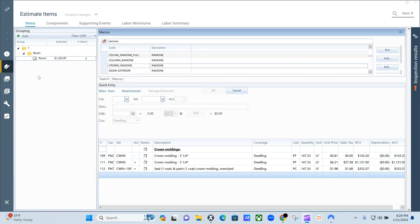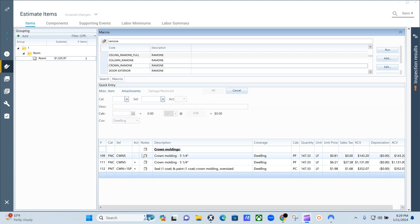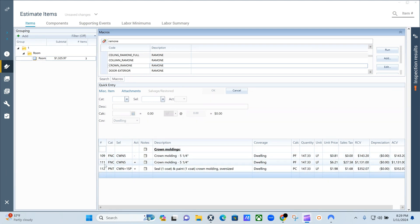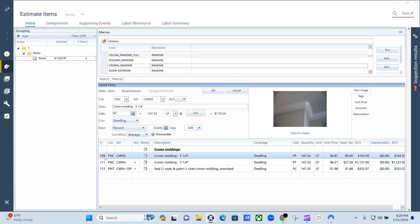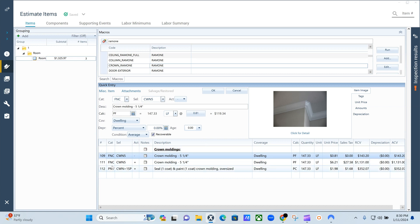Alright, so crown molding - extremely simple, not really gonna spend a whole bunch of time on this one. Crown molding is pretty much the baseboard on the ceiling. All you have to do is find the line items: remove...